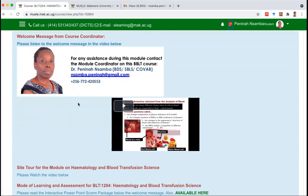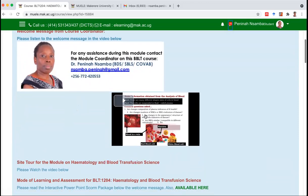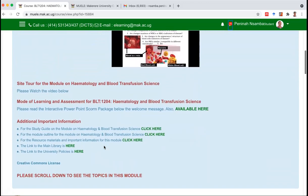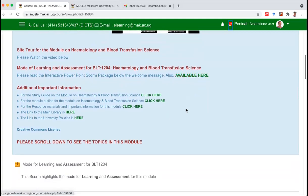There's a telephone and an email — you can contact them anytime. Listen to the video with the welcoming message. We are doing the site tour now. You can also learn about the mode of assessment — this is very, very important. It appears as a PowerPoint SCORM package. Click here to get to know how this module is going to be assessed. We have additional information like the study guide, the outline of the course, resource materials, a link to the main library, and the university policies.